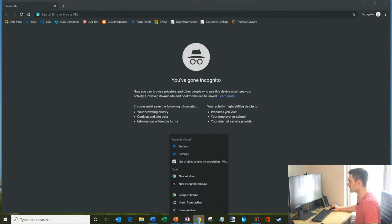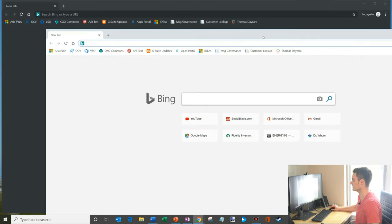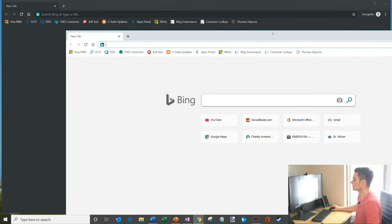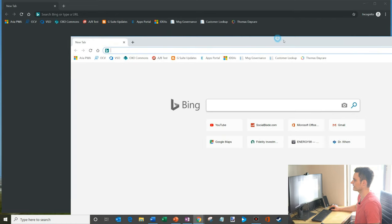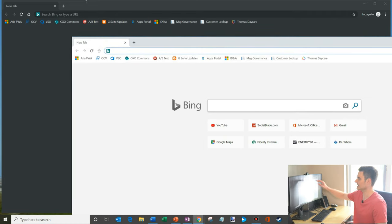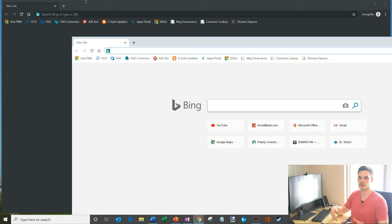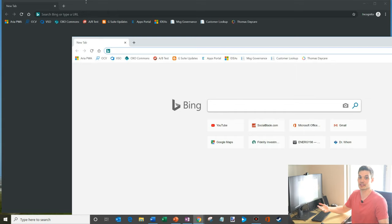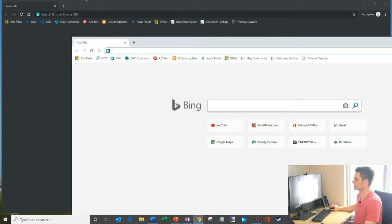I'm going to open up a standard Chrome window as well, and we're going to put them side by side. You'll see the main difference between an incognito window and a standard window is the incognito window has this black border around it. And that's to help you basically remind you that you're in private mode, and then the white window is your standard browsing session.